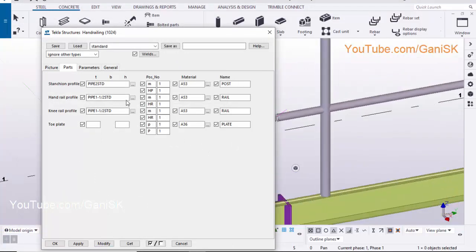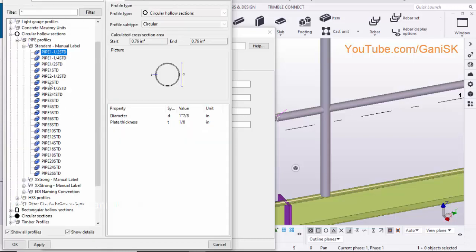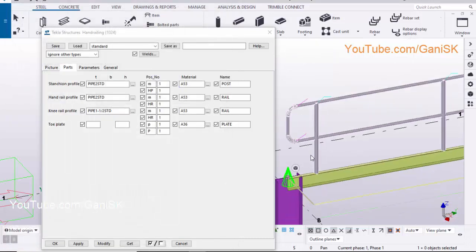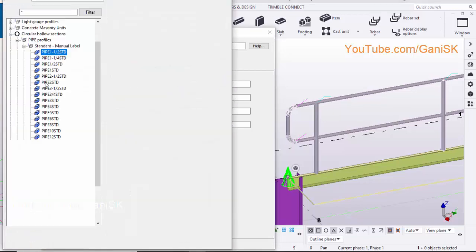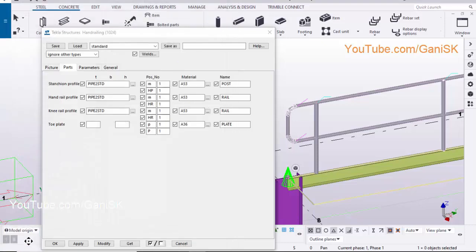To change the handrail profile, click on here, select this profile, click on Apply, OK. To change the knee profile, click on here, select this profile, click on Apply, OK. Click on Modify to see the result.